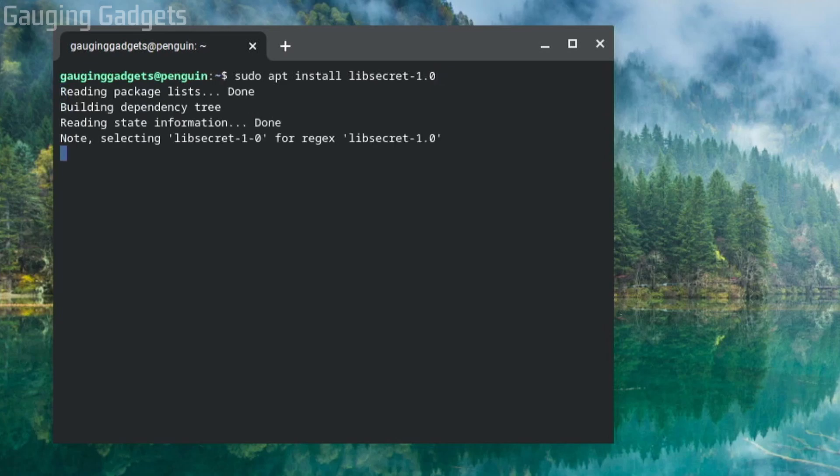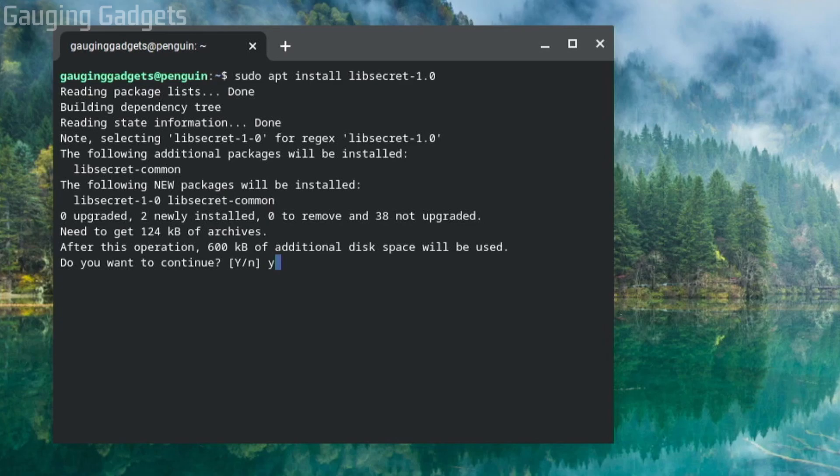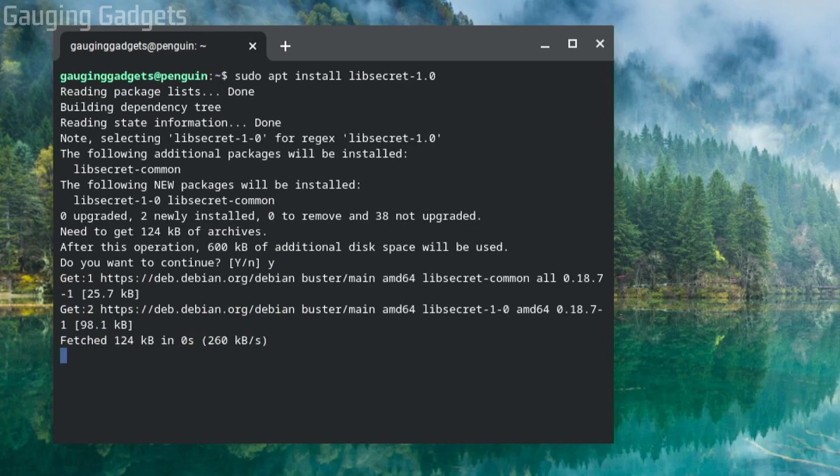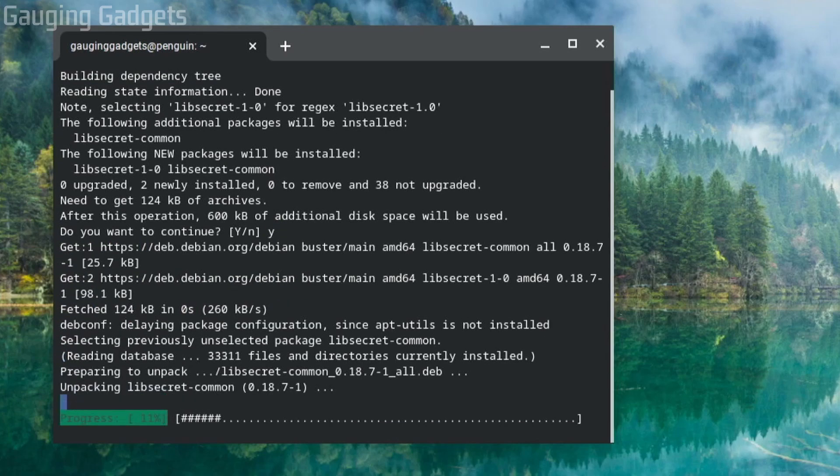It's going to download that package. It only requires 600 kilobytes, so you should have the space for it. When you get to here, go ahead and select Y on your keyboard and then enter, and it will start installing.